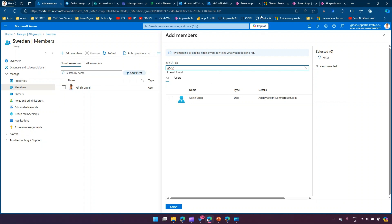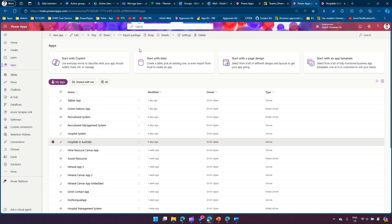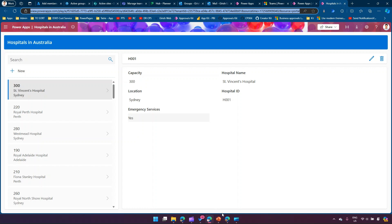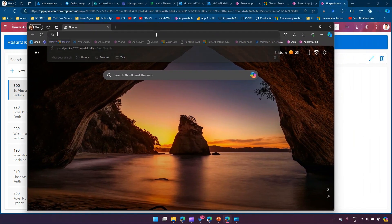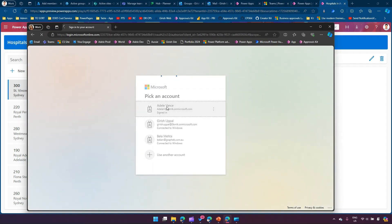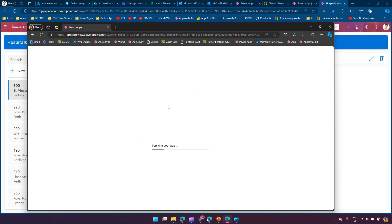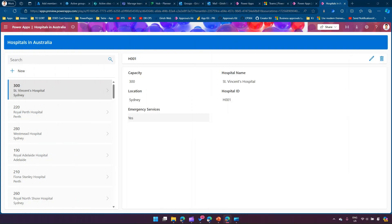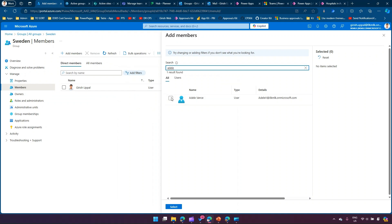I have a simple application called 'Hospitals in Australia' that I want to share with Edel. I'll log in as Edel and type in the URL. The application isn't shared yet, so Edel will hit a roadblock — she doesn't have the specific permission and would need to request access. I'll set that aside and go into portal.azure.com to assign Edel the permission by adding her to the Sweden group.